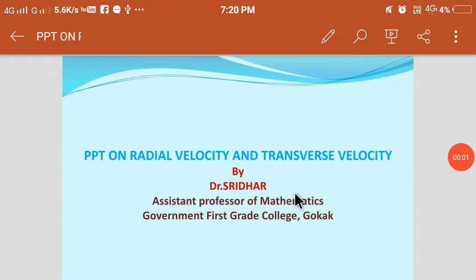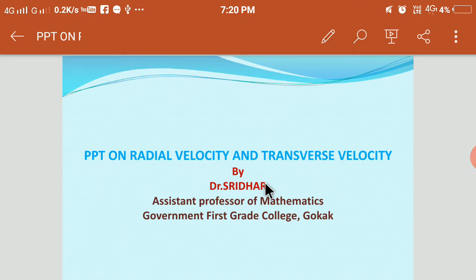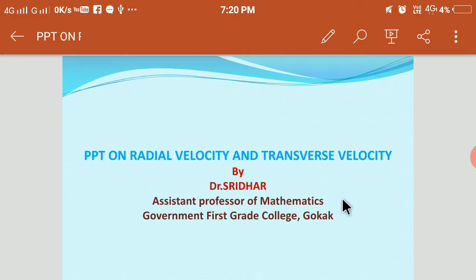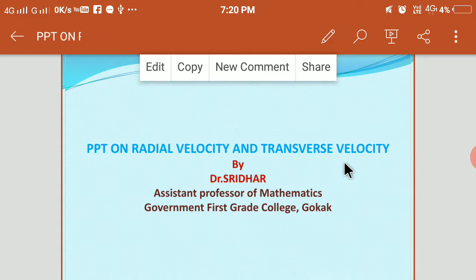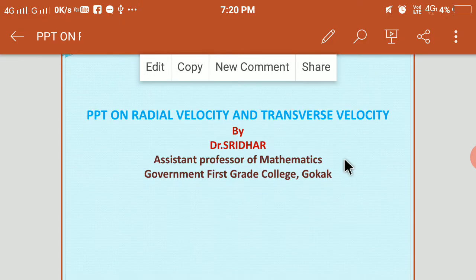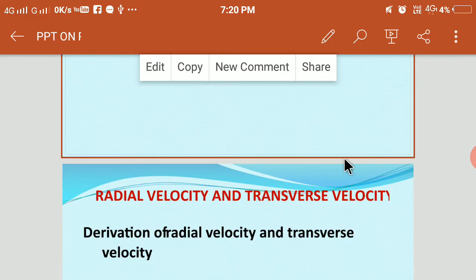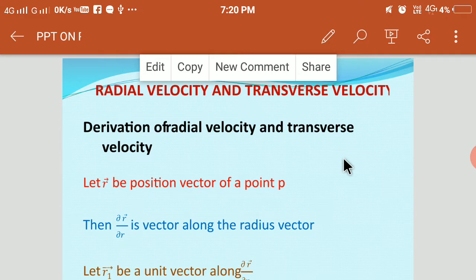Good morning dear students. Today I am going to take a class for BSc 5th semester students. That is a PPT on radial velocity and transverse velocity. So let us start — radial velocity and transverse velocity.